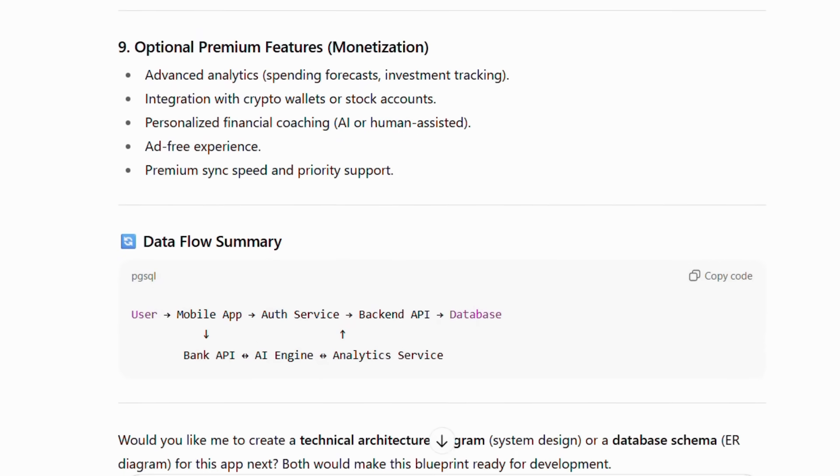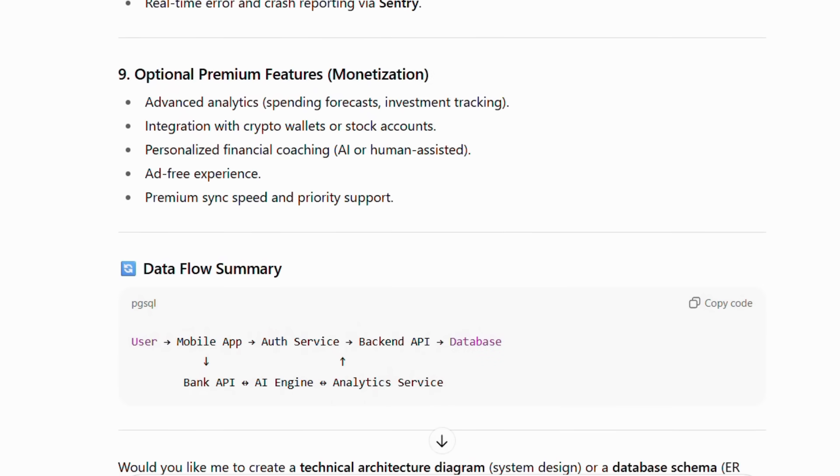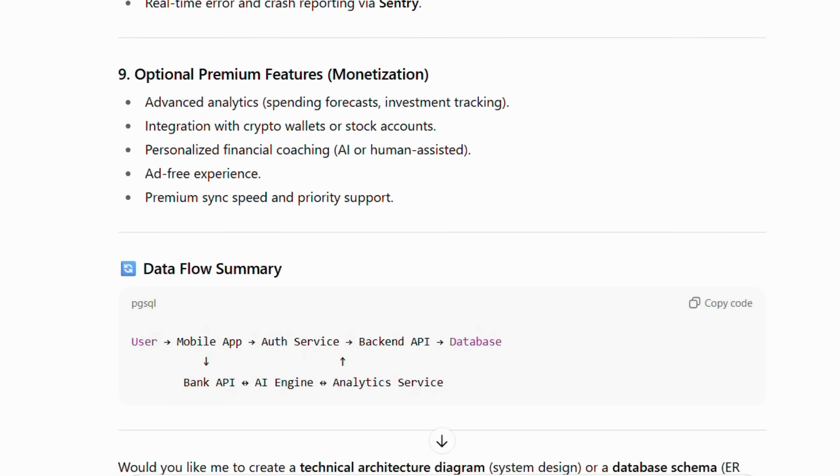All of this is delivered through a scalable backend infrastructure built on a microservices architecture, supported by a comprehensive admin and monitoring dashboard for system health and user support. And finally, every component is secured end-to-end with bank-grade security, encryption, and privacy compliance like GDPR, ensuring user data and finances are protected at all times. This detailed breakdown becomes your complete development roadmap. Moreover, it ensures you don't miss any critical features that users expect from finance apps.